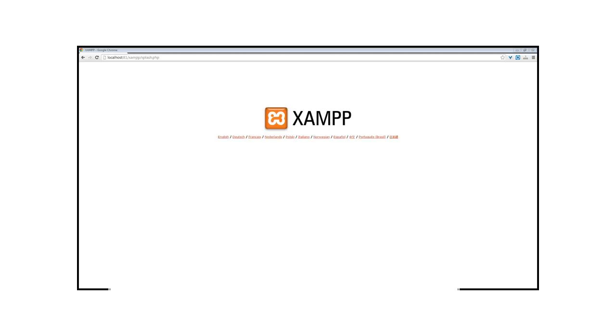Let's begin by opening up our web browser. In this case, I like to use Google Chrome. In the address bar of your web browser, type in localhost. This will bring you to the XAMPP homepage.